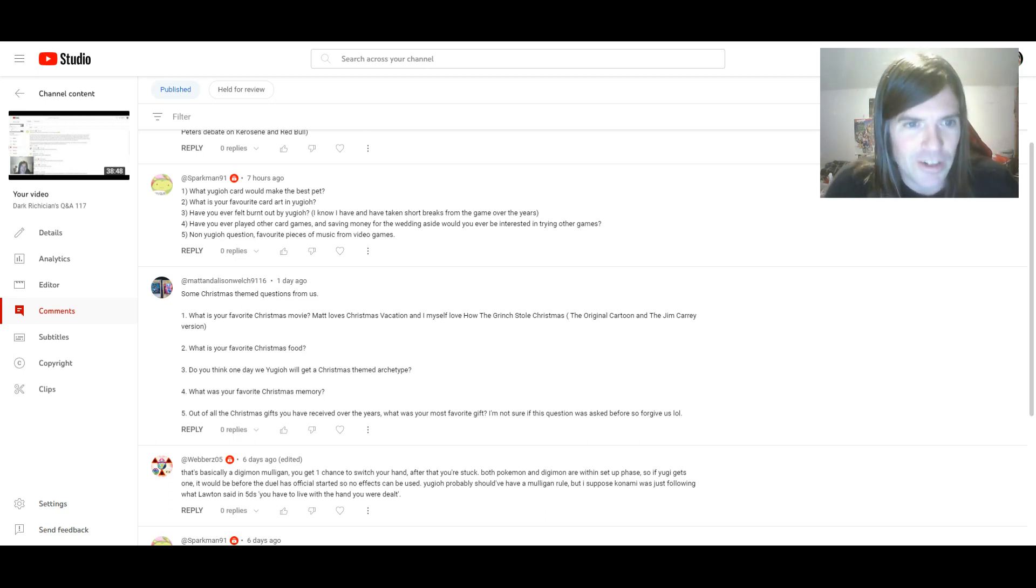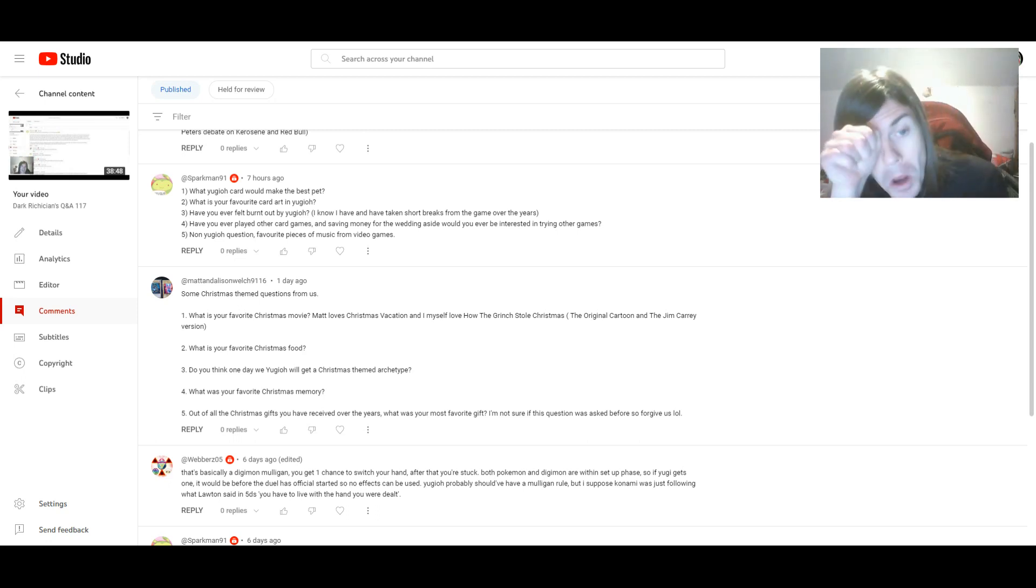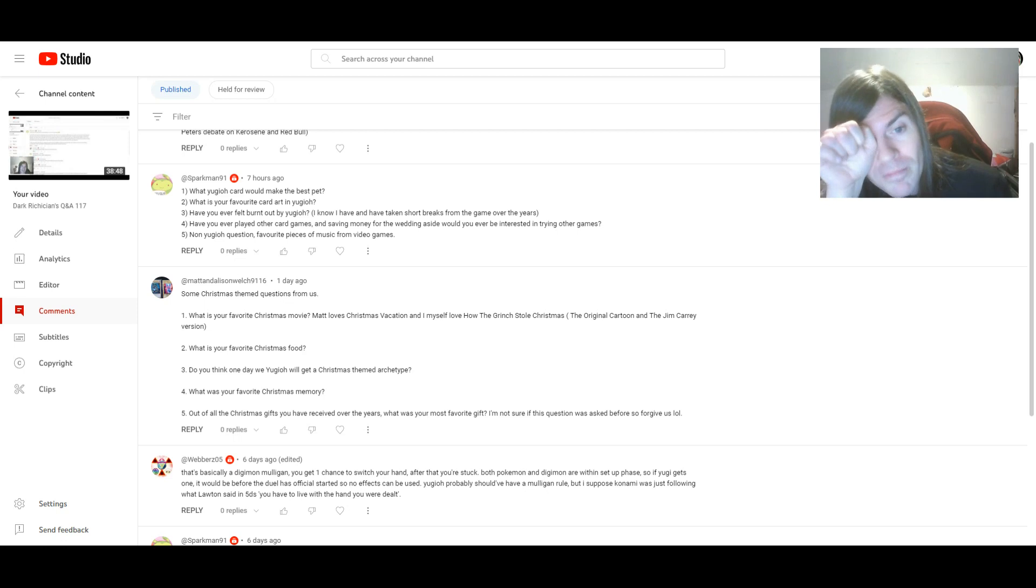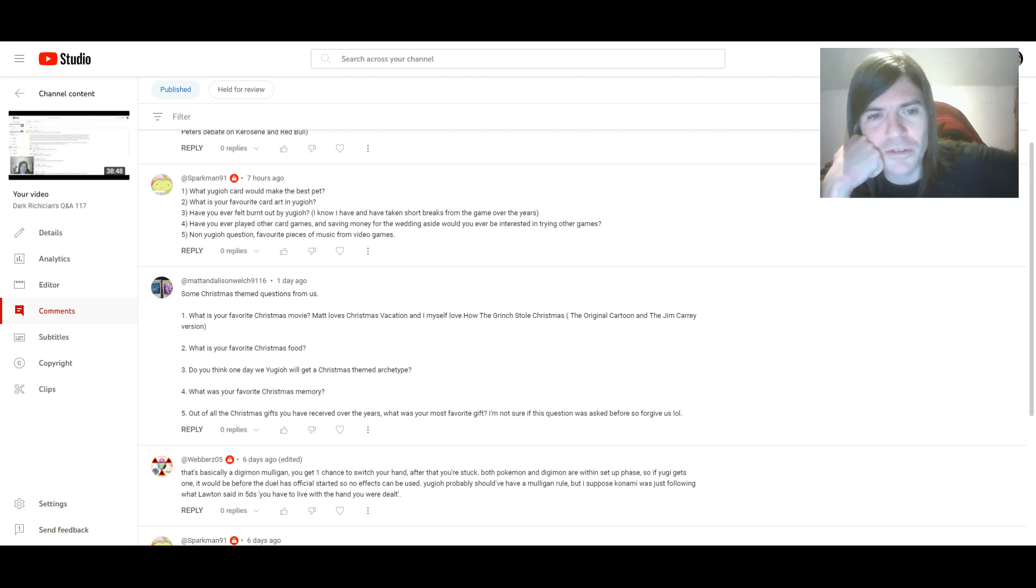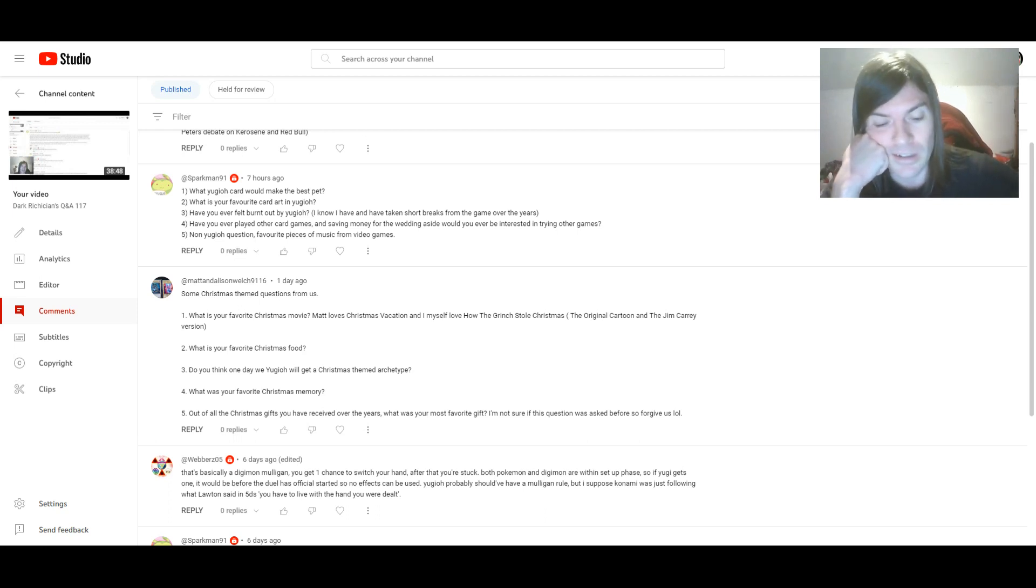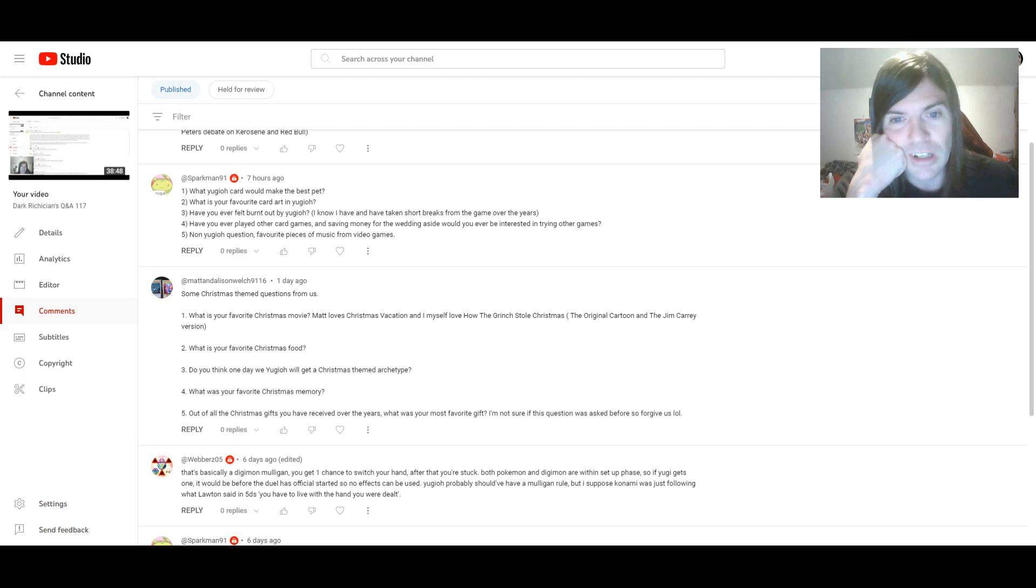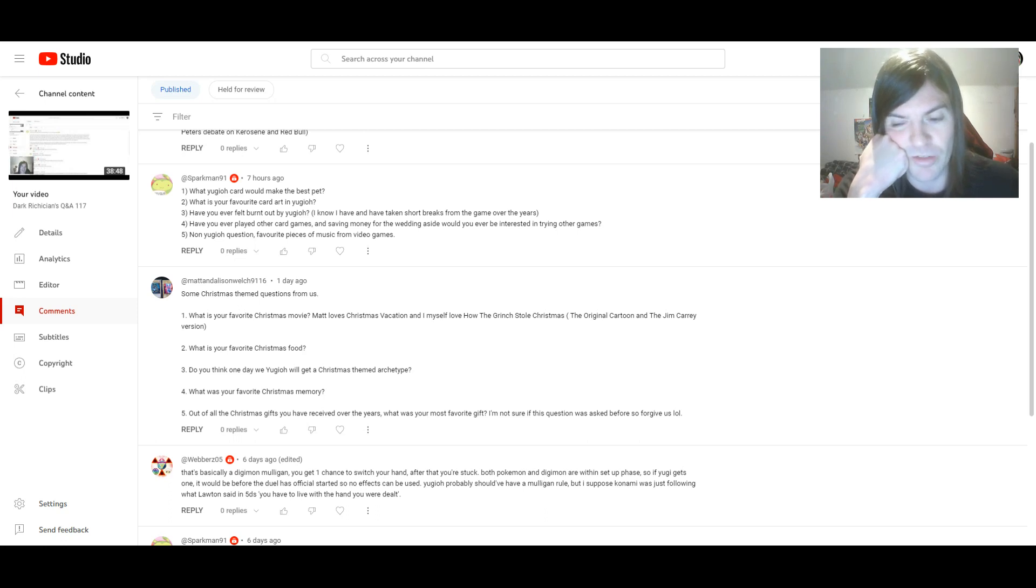Three. Have you ever felt burnt out by Yu-Gi-Oh? I know I have, and have taken short breaks from the game over the years. Well, not really. I mean, maybe I kind of did after the UK Nationals in 2011, just because I didn't do very well in only one match with Legendary Hero. And I guess for just a few hours, I kind of felt burnt out, but just got over it.